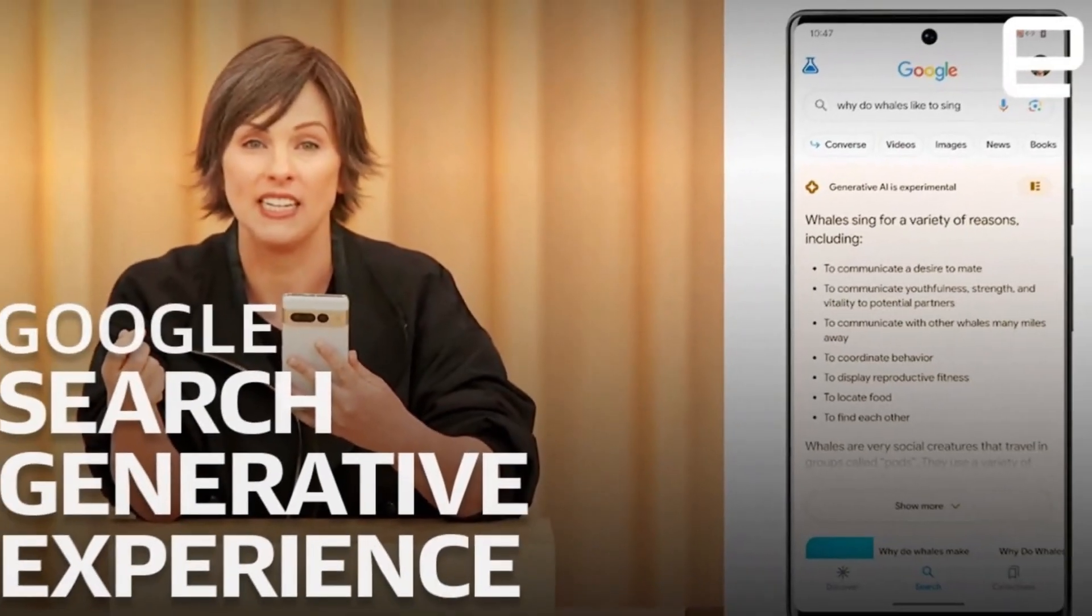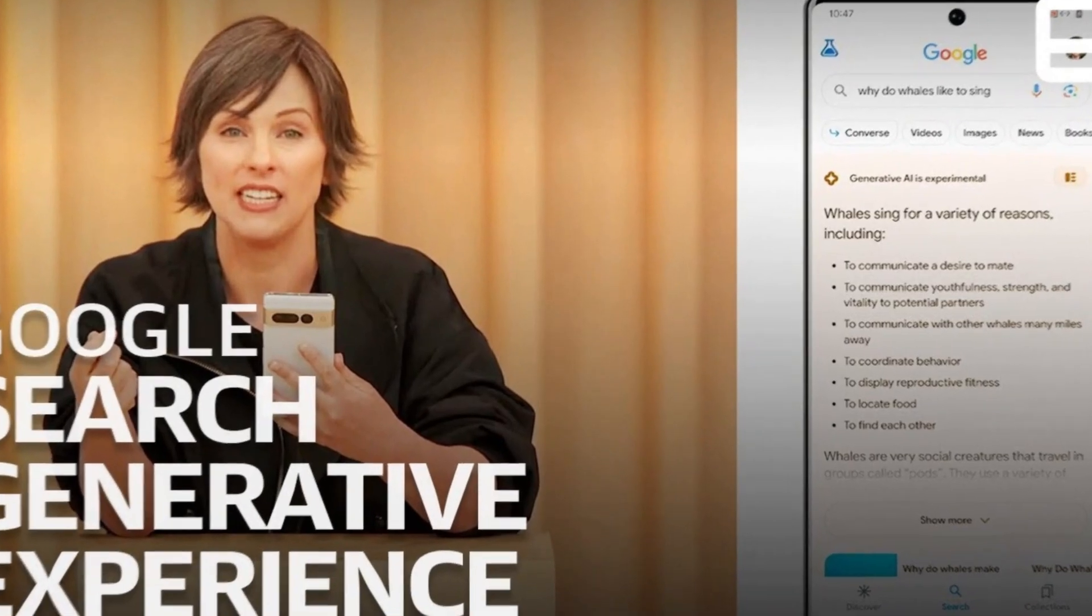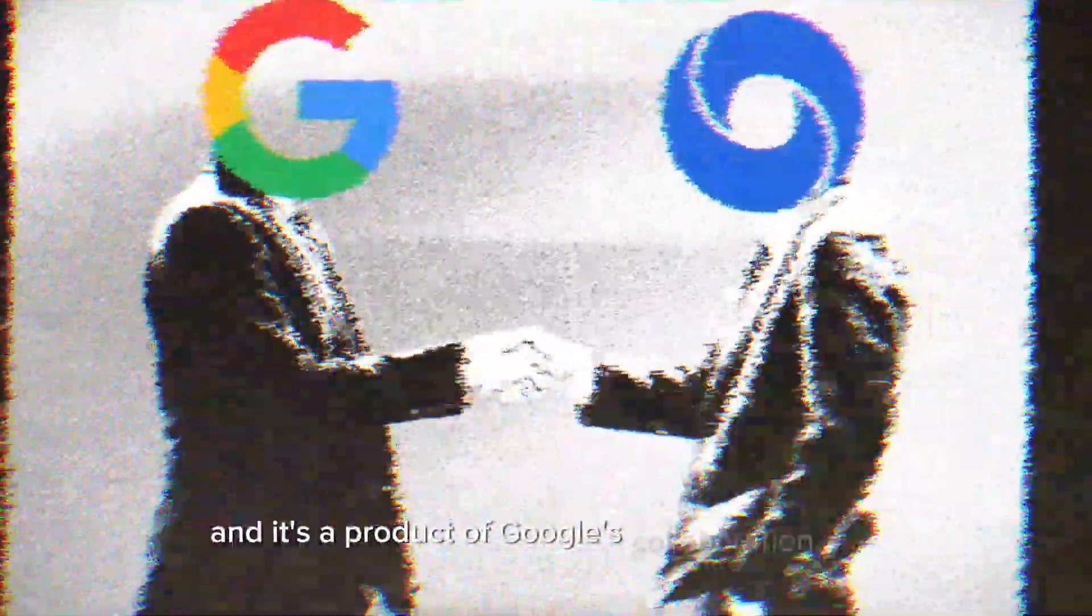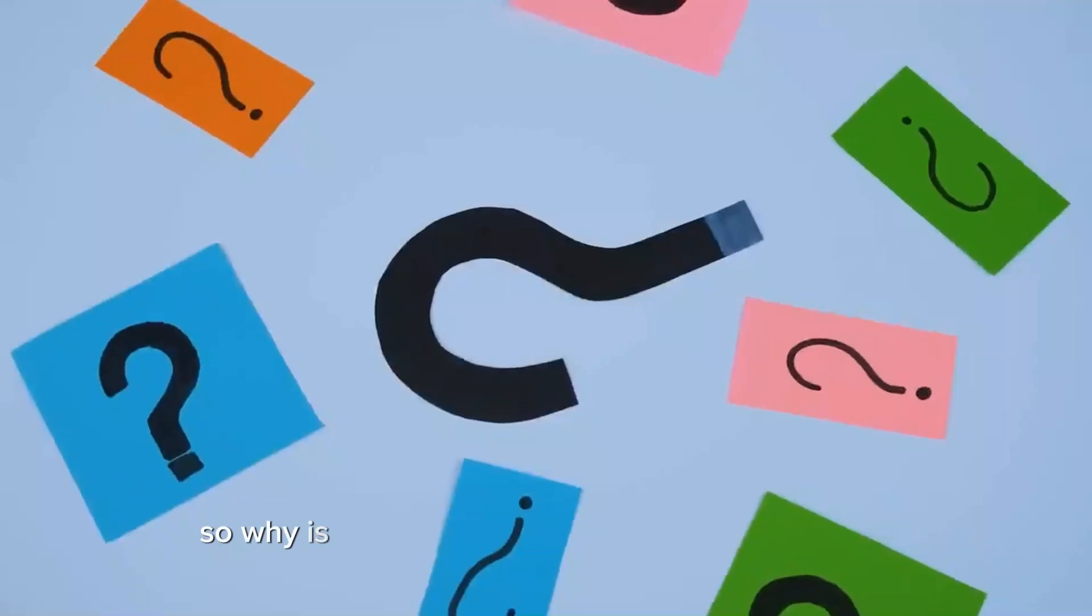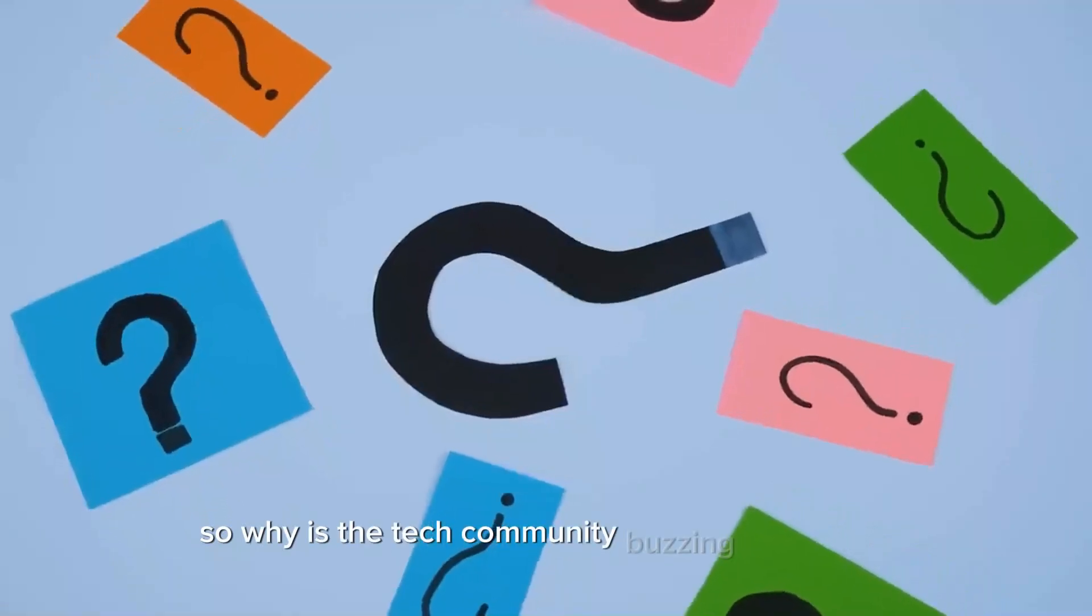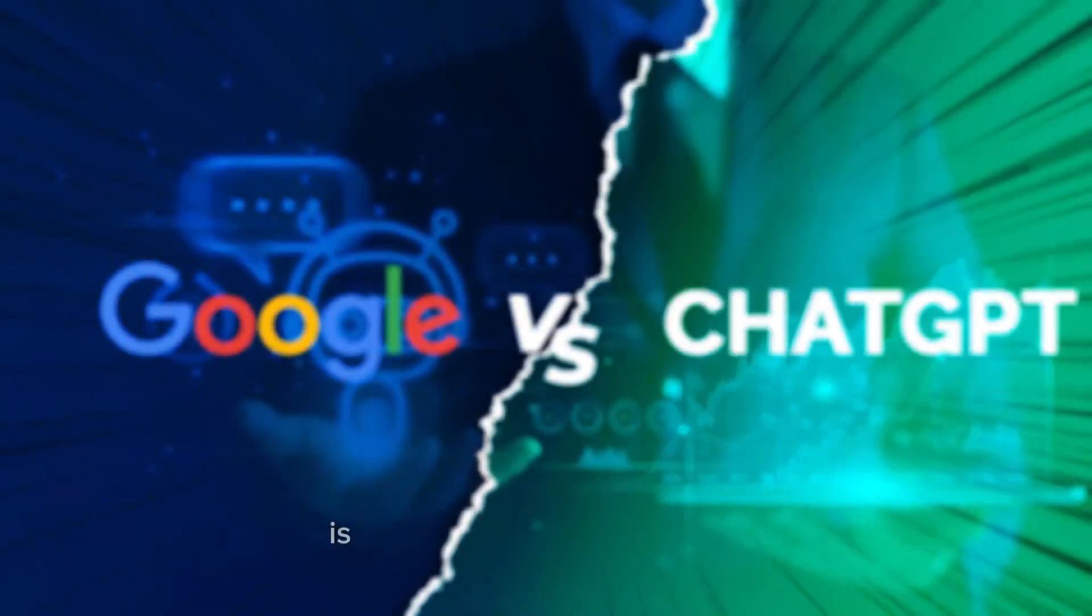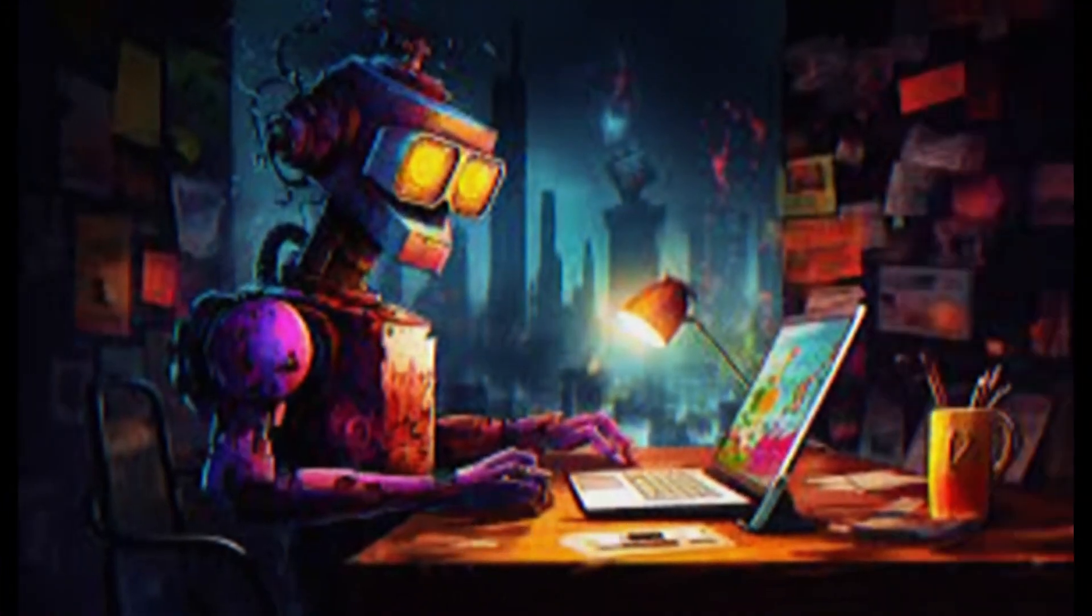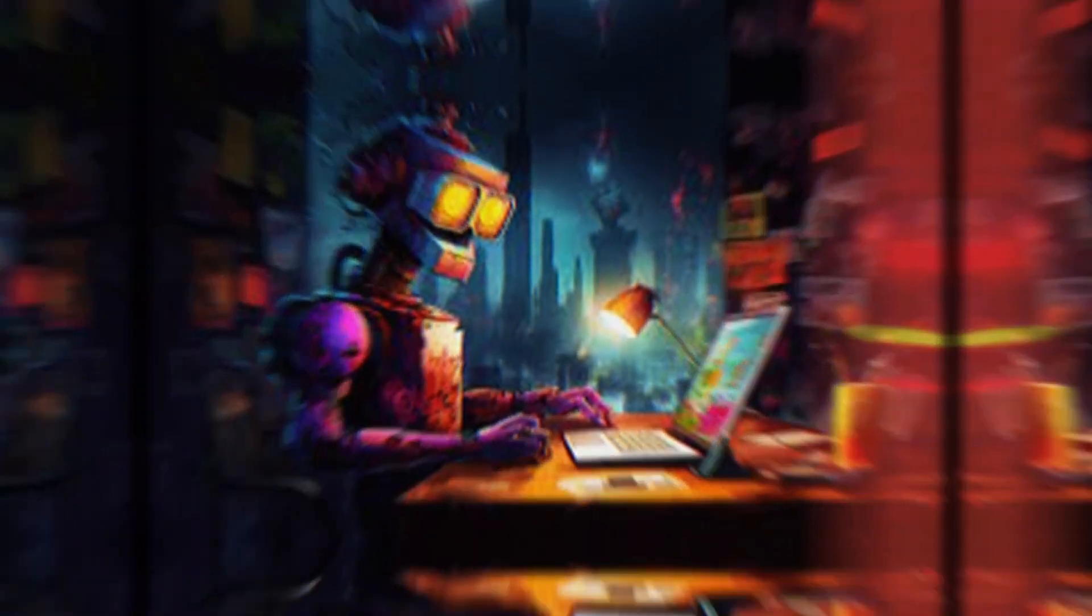SGE stands for Search Generative Experience, and it's a product of Google's collaboration with DeepMind and Bard. So why is the tech community buzzing about SGE? Is it really better than ChatGPT? Stick around, because we're about to unpack everything you need to know.